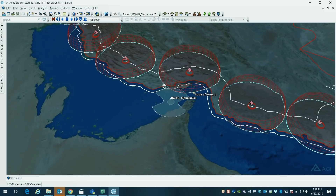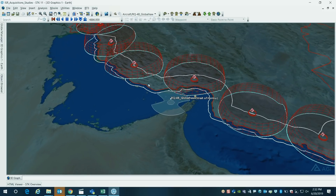A few other things that we have modeled in this scenario is this white region, which is 12 nautical miles off the coast, which represents where the international waters would be.